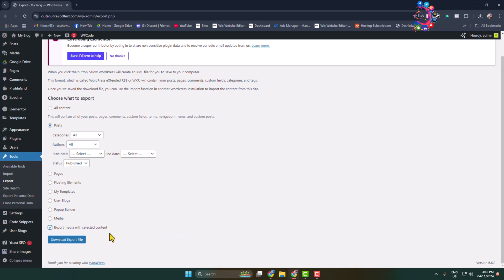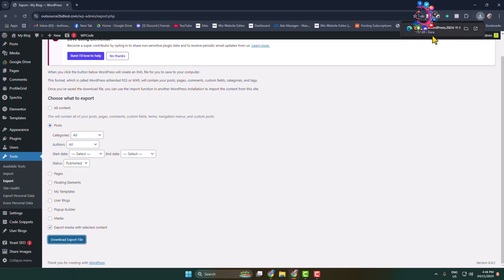Then just click on Download Export File. That's it! As you can see, I've successfully downloaded an XML file with all of my WordPress posts.